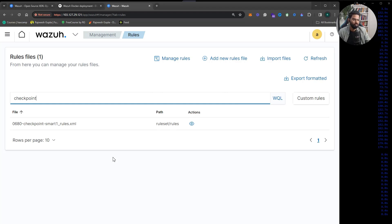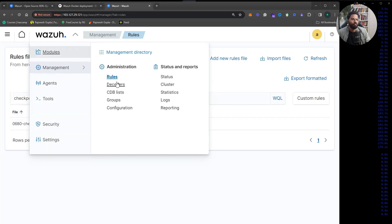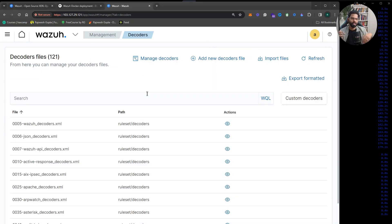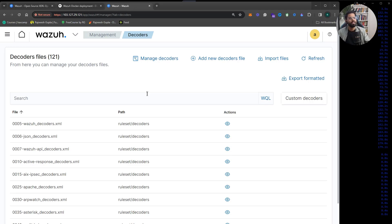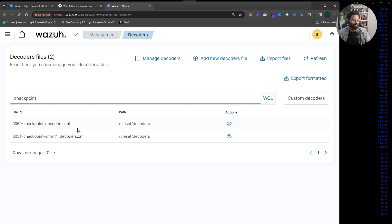Because you cannot install a Wazuh agent directly on firewalls, you collect their logs via syslog. With the appropriate rules you can detect alerts from those platforms — for example, Check Point rules. Every log format is different, so Wazuh first needs a decoder to parse the log format of a specific platform. A decoder is created first, and then the security rule is created as the next step.